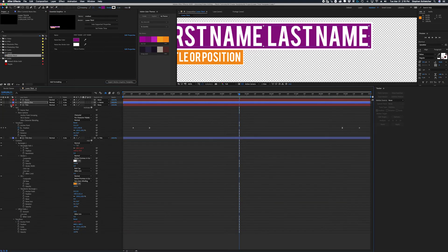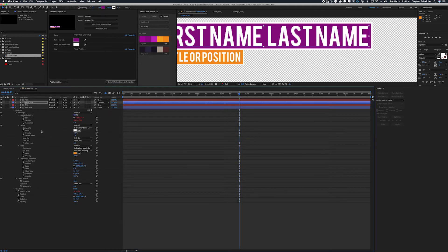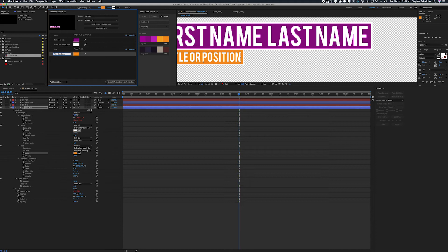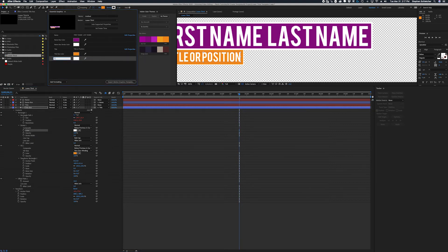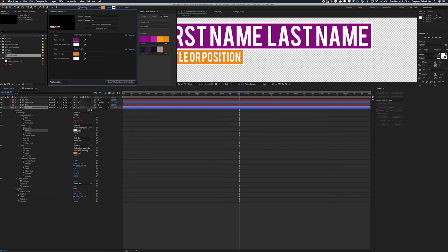Now let's do the same thing with the title color box — 'Title Box Color' — and the title stroke color. Although if you wanted to allow the editor to change stroke width or other properties, you could add those too. For now, I'll assume we always want white text against the darker color. These are easy to change or expand later. For the purposes of this tutorial, this is enough to get us started.